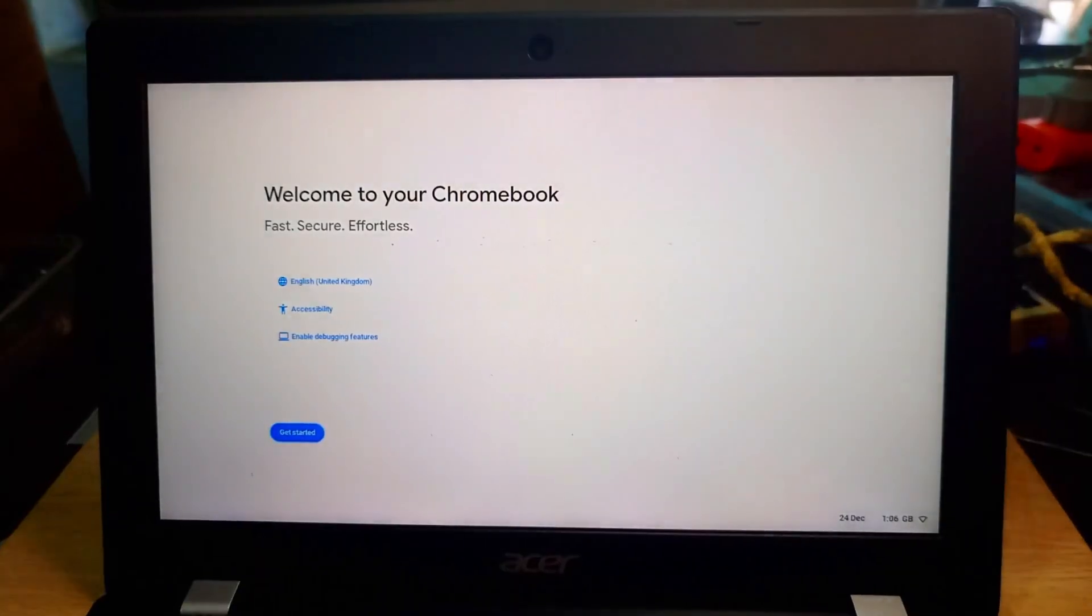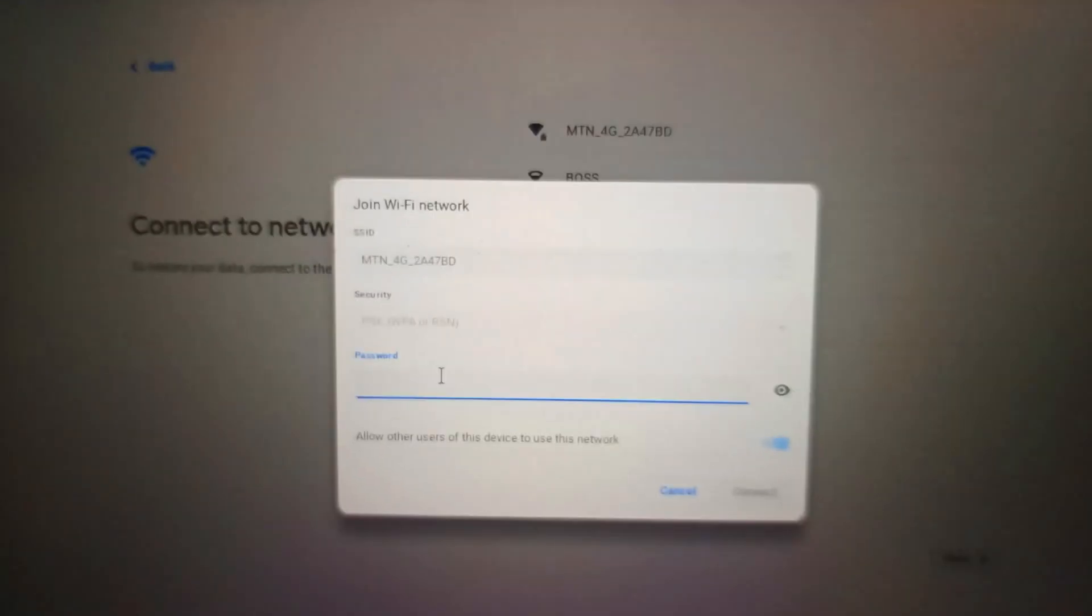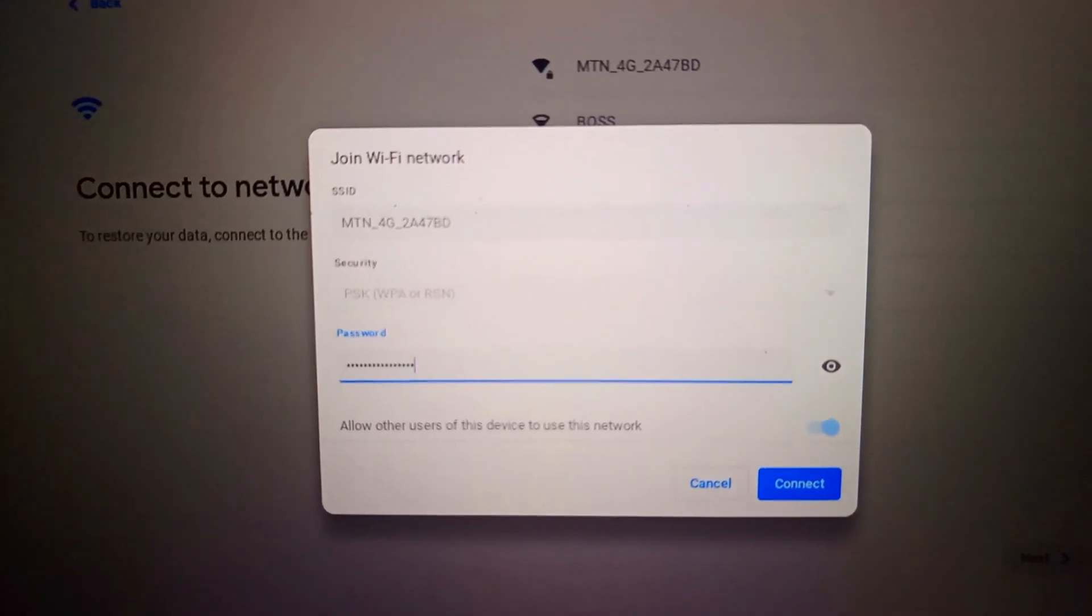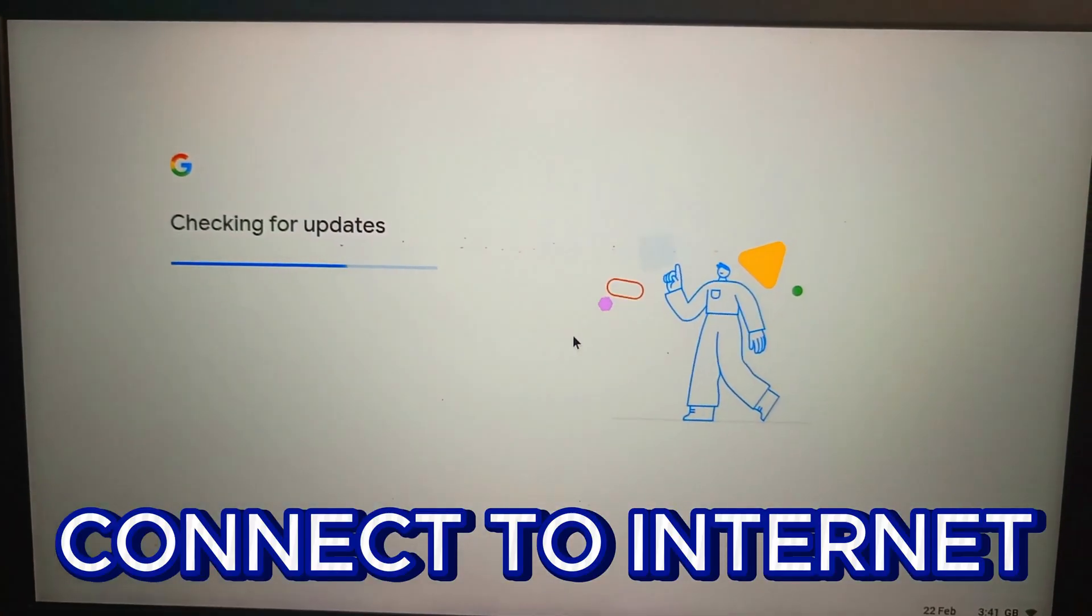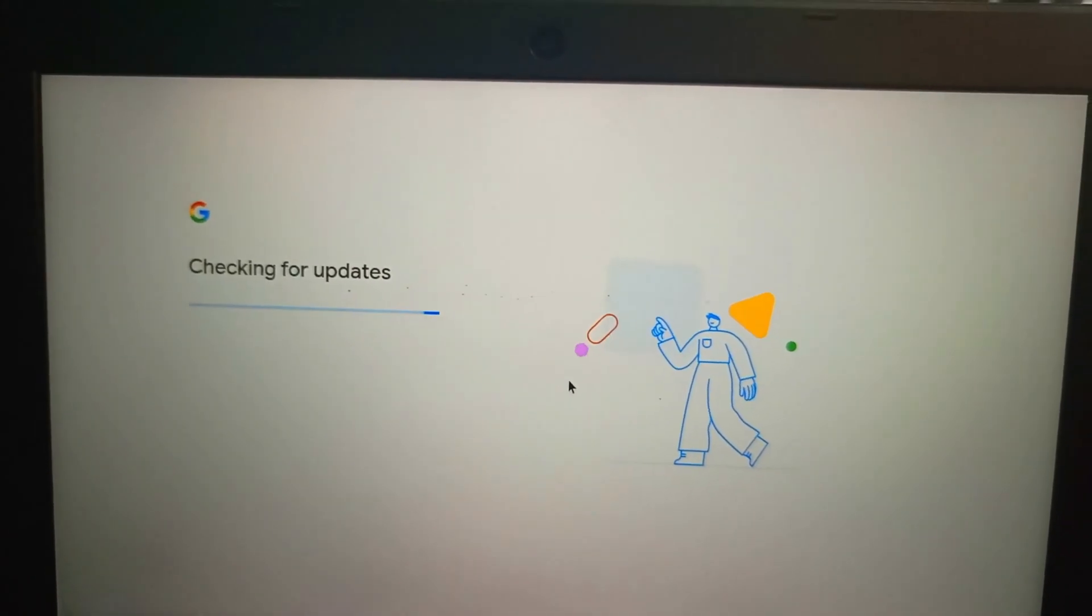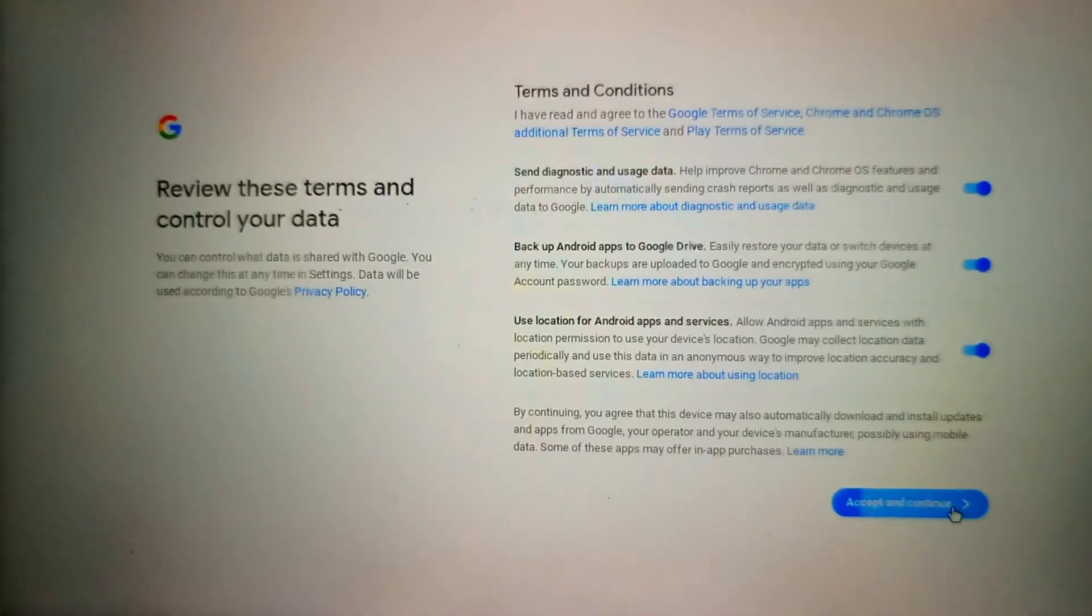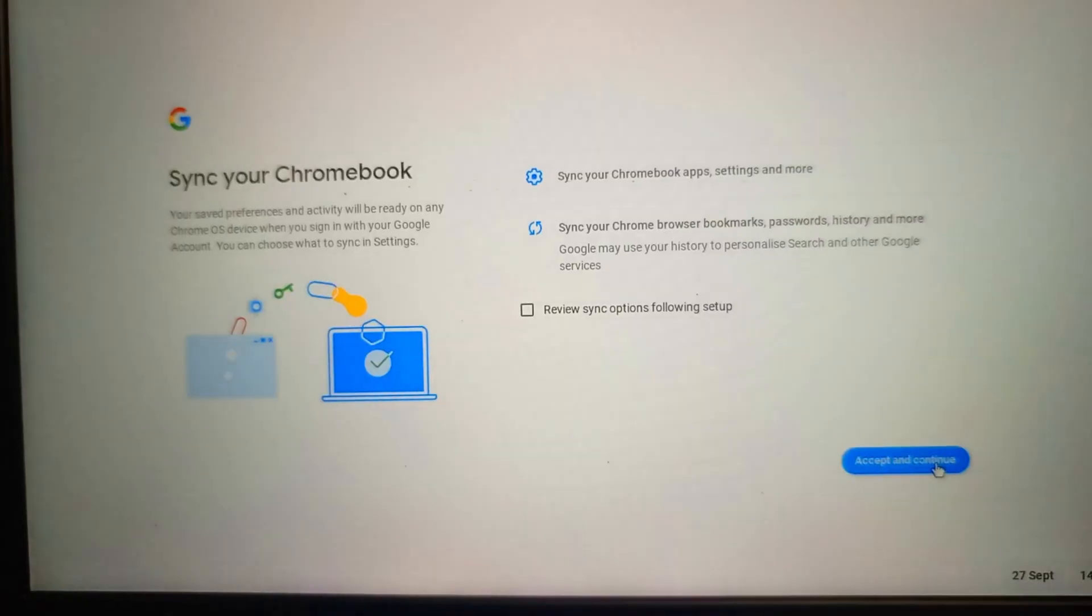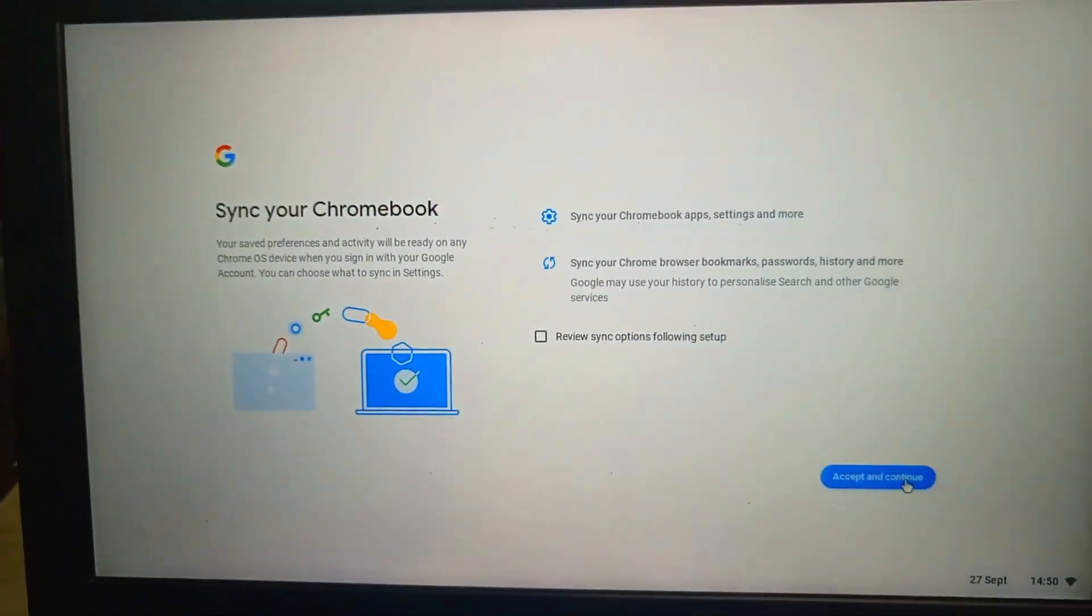All right, now we are in developer mode, so we have to set up the internet. The process is just the same thing. It's just the difference of, if you have a Chromebook that is Type C, this is how you disable the protection.